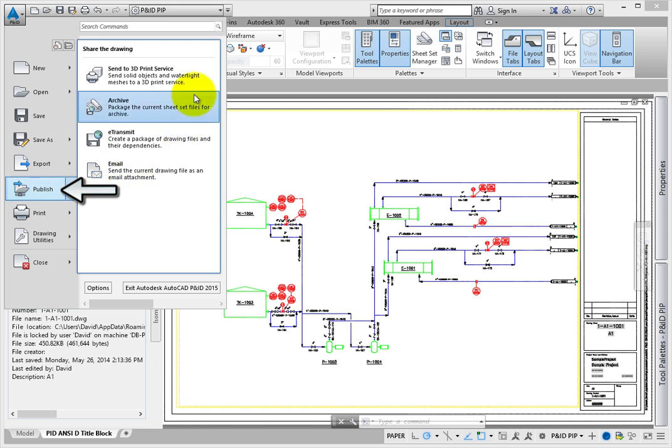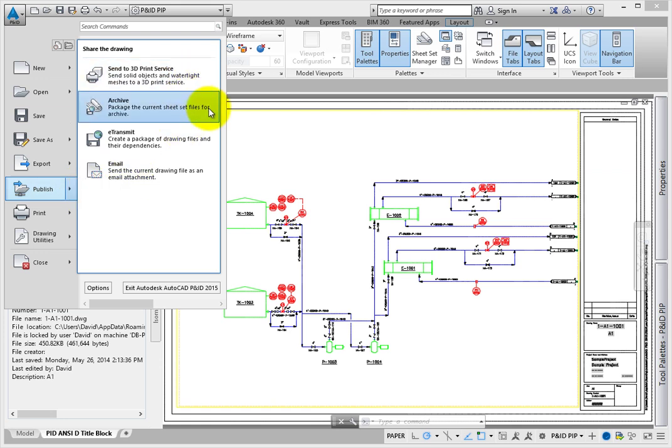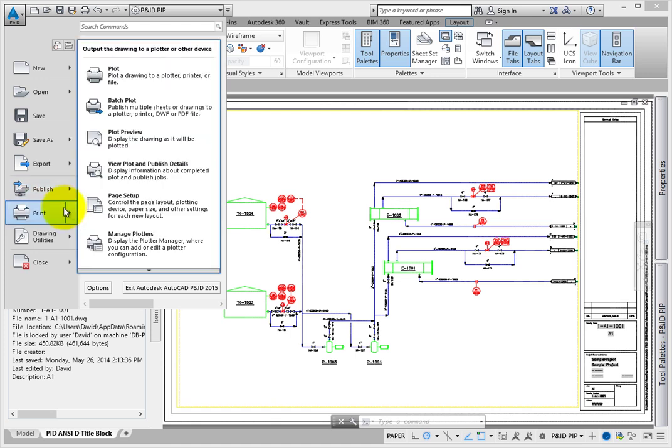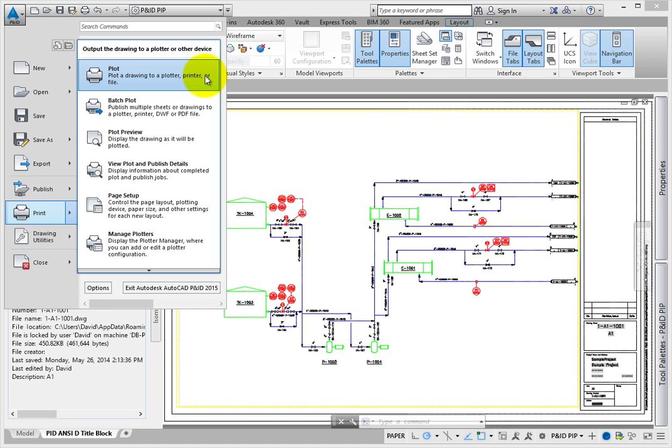Publish helps you send a drawing file to a 3D printing service. Create an archive of an entire sheet set of drawings and any related files. eTransmit lets you pick one or more drawing files and any dependent files and put them in a compressed file or specific folder location. Email lets you attach the current file to an email.